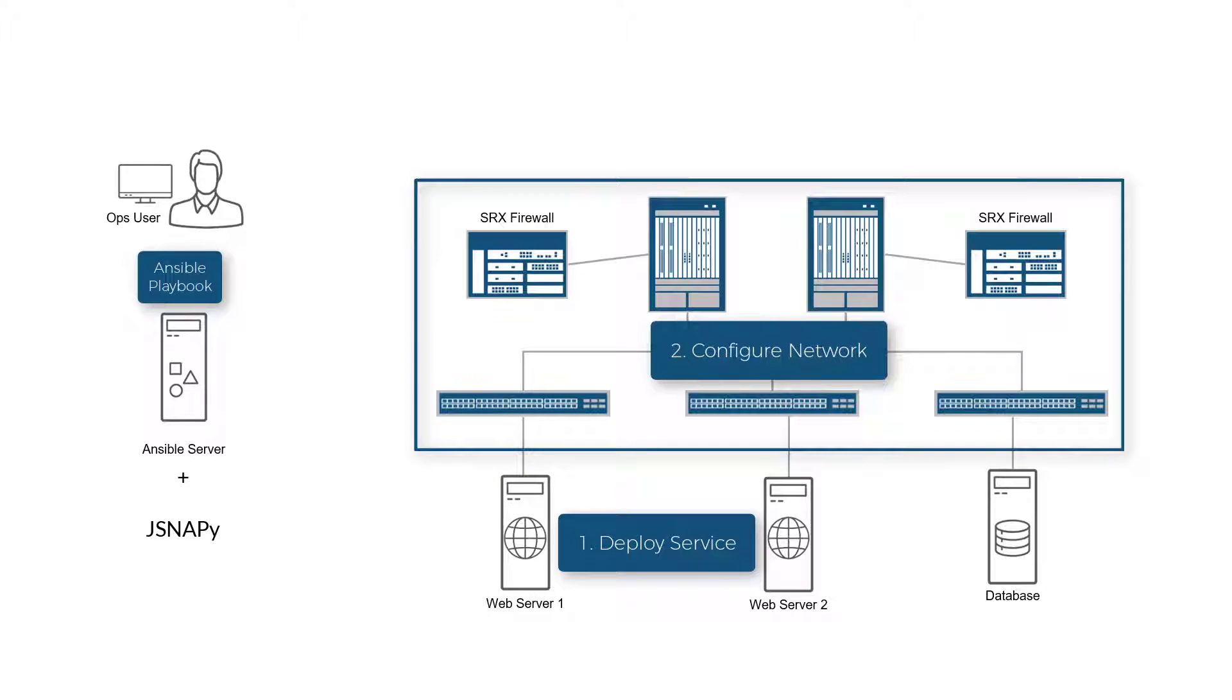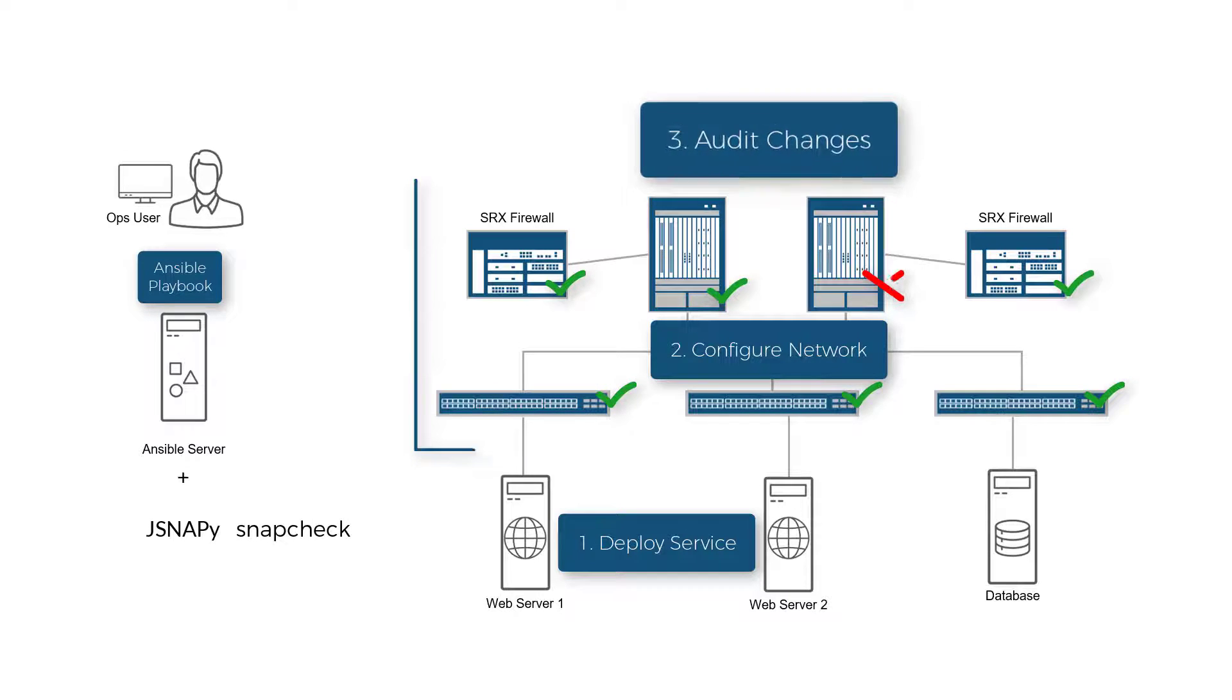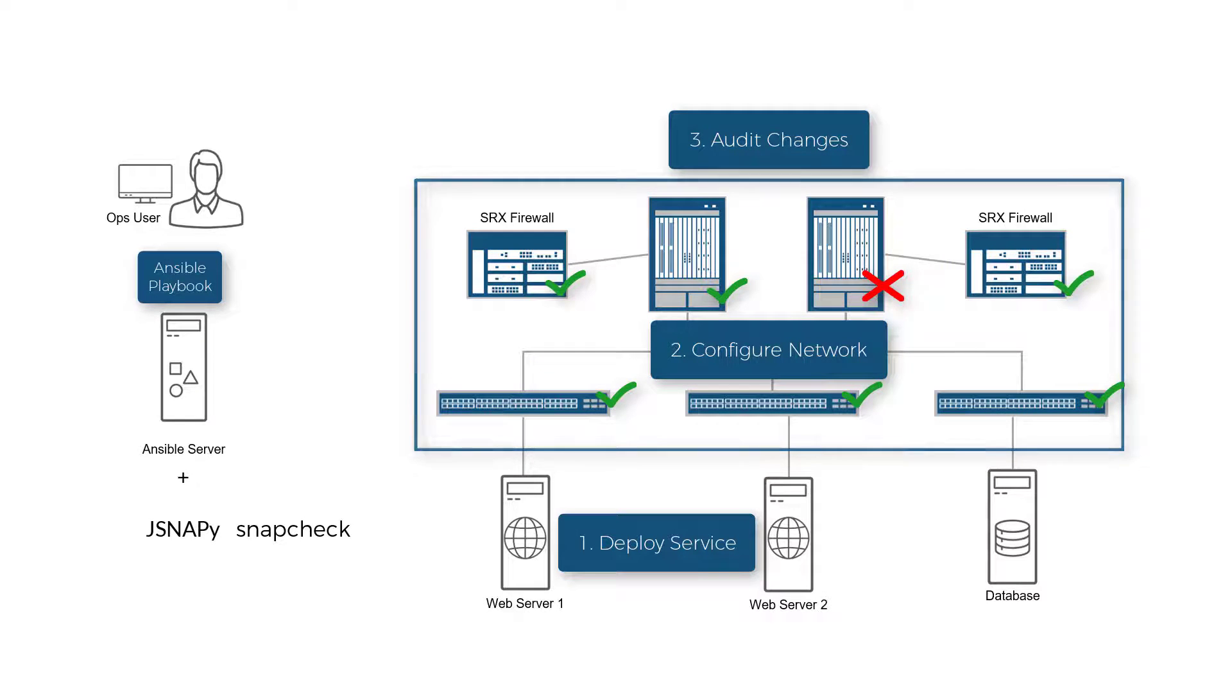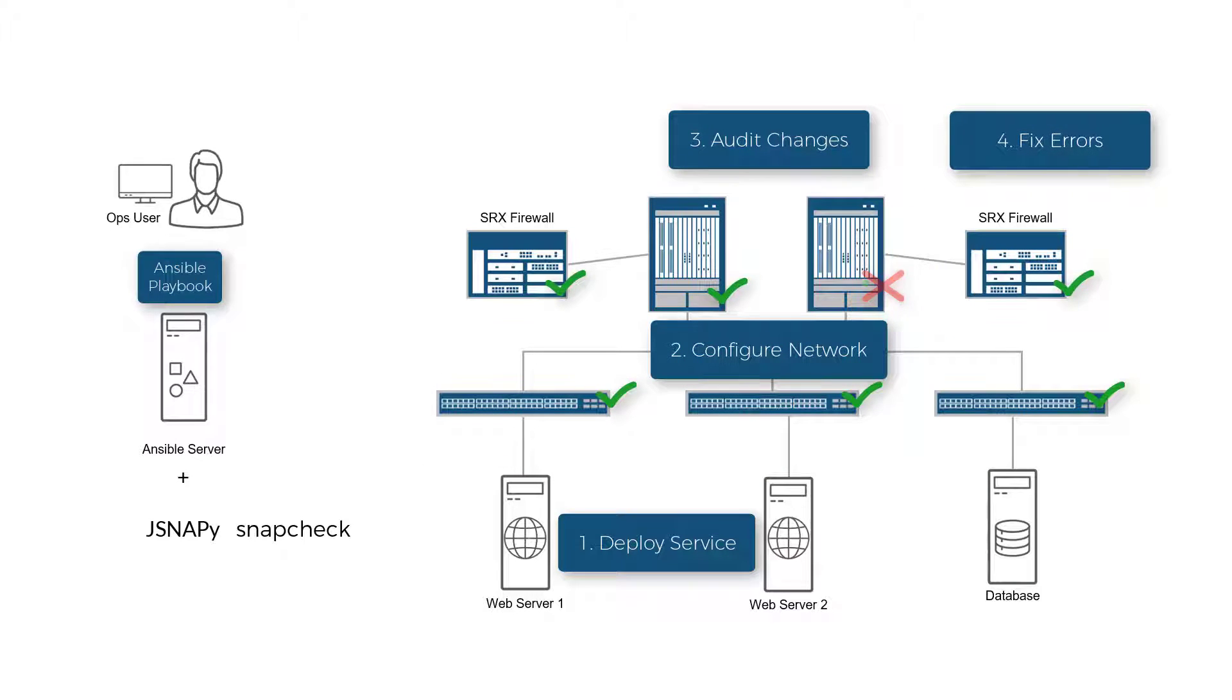Once all configuration is updated and the service is restarted, Ansible calls on the JSNAPy snap check to audit the changes in the network devices. In case of any failures reported, the tool will automatically take the corrective measures in this case by loading the rescue or golden configuration.